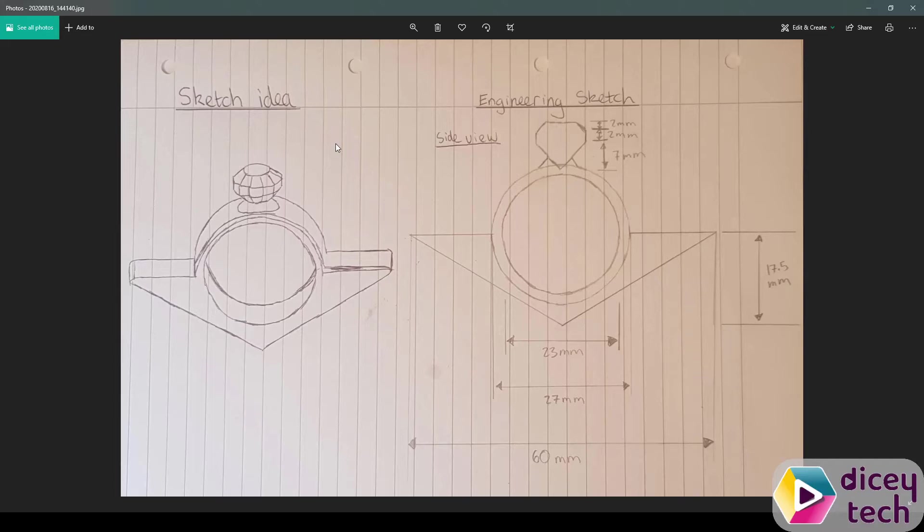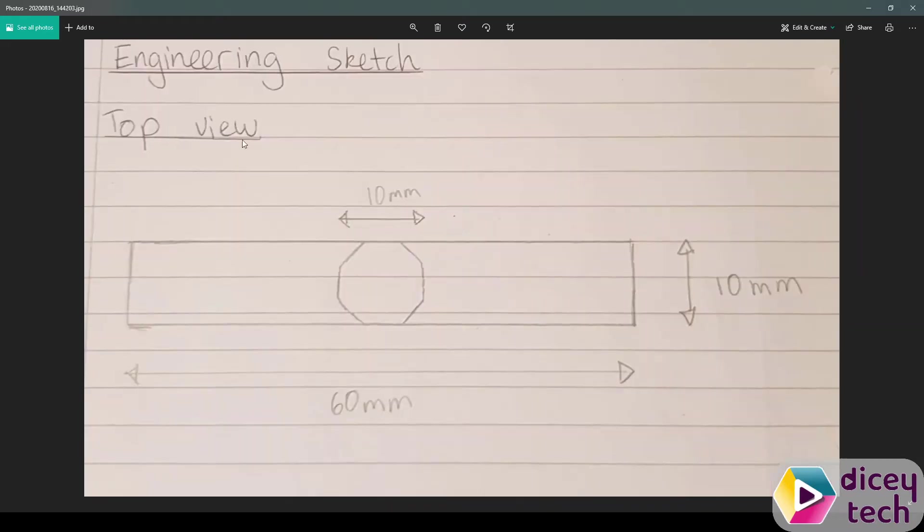First you need to have your sketches ready, the sketch idea and your engineering sketch, the side view and the top view.